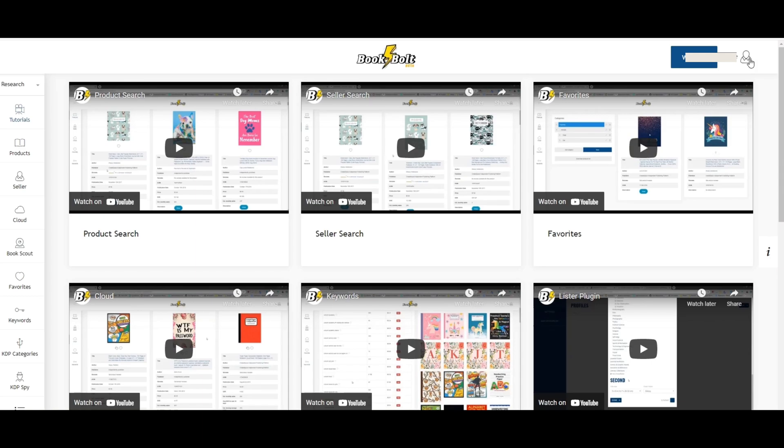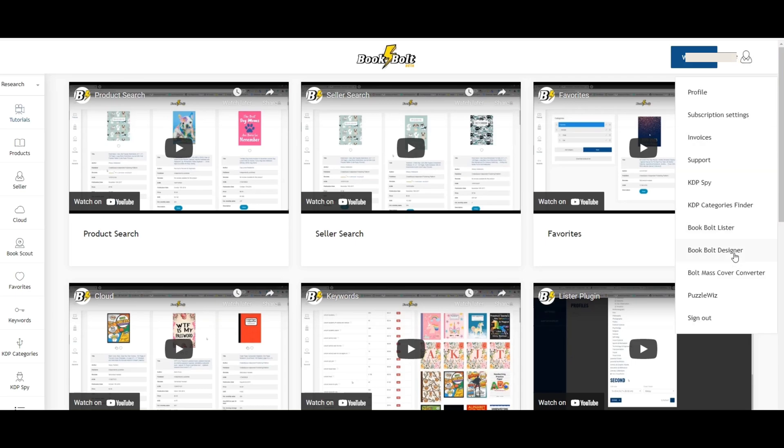What you're going to do is click on the little icon person on the upper right hand corner where it says your name or your username and it gives you a drop down. It's the same things from the left hand panel but go ahead and click on Book Bolt Designer.